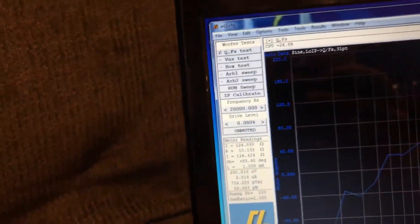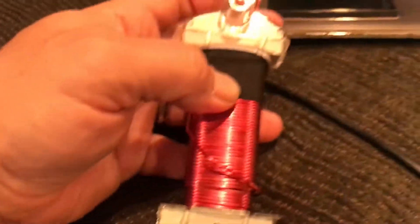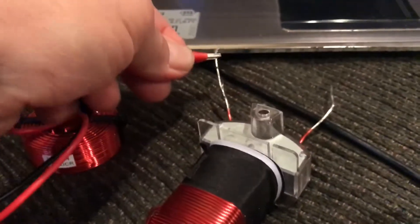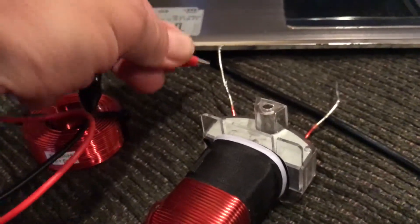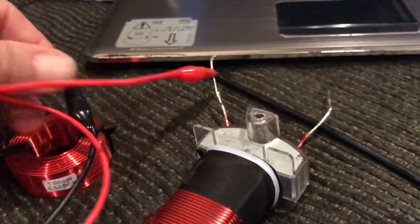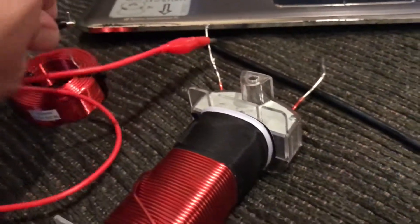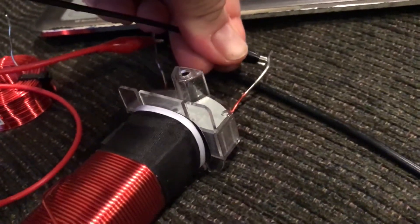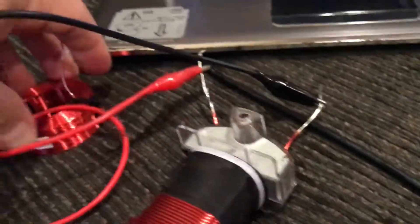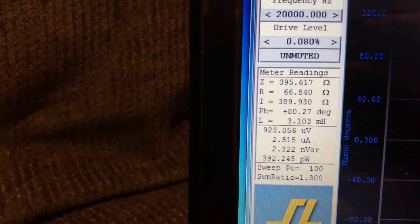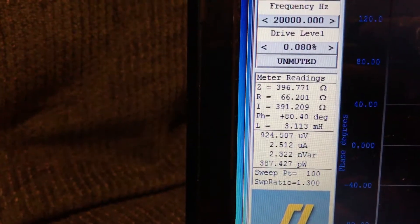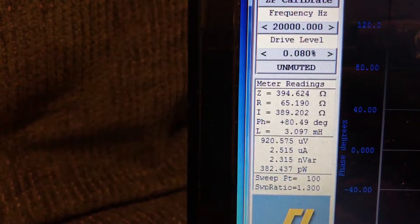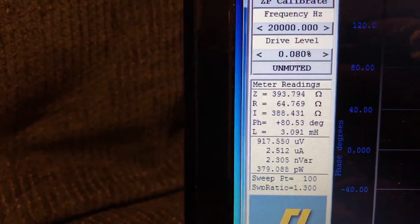Now I have here an iron core inductor. A lot of people believe that these react more to magnetic fields than air core. So, I'm hooking that up now. Well away from the magnets, we are reading 3.1. That's a 3.1.